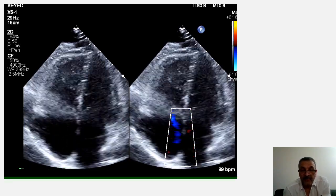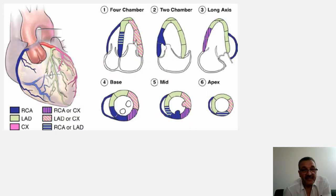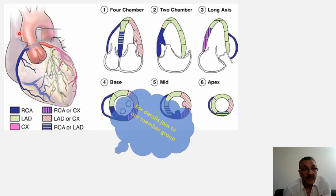To answer this, first let's look at the territory of the right ventricle blood supply, and I'm going to talk about that now.